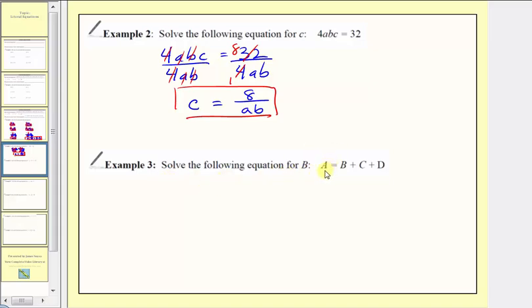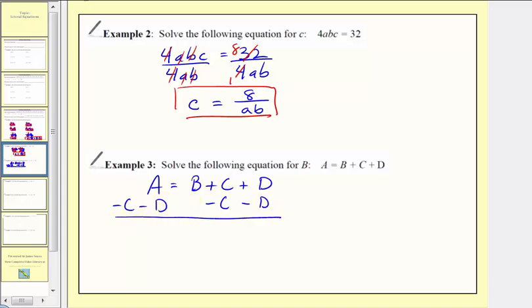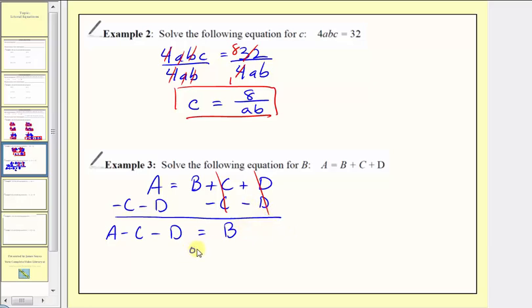Example three: we want to solve the equation a = b + c + d for b. Since b is on the right side, we'll isolate b on the right side. We don't want this plus c or this plus d here, so to isolate b and undo this addition, we'll subtract c and subtract d on both sides — giving us minus c minus d on both sides. Simplifying the right side: c minus c is zero and d minus d is zero, so we now have just b on the right. On the left side, these are not like terms, so we have a minus c minus d equals b, or equivalently b equals a minus c minus d.